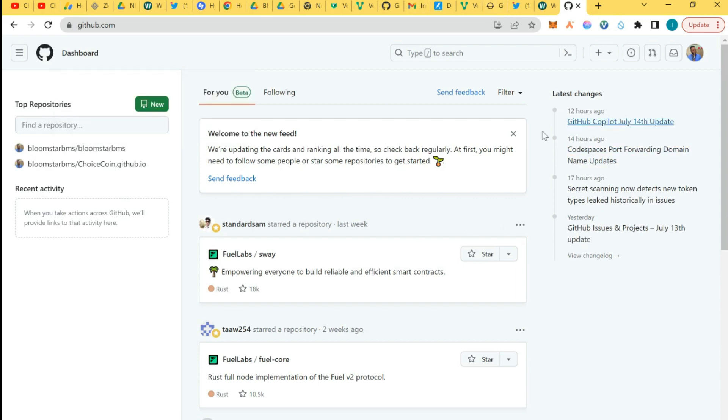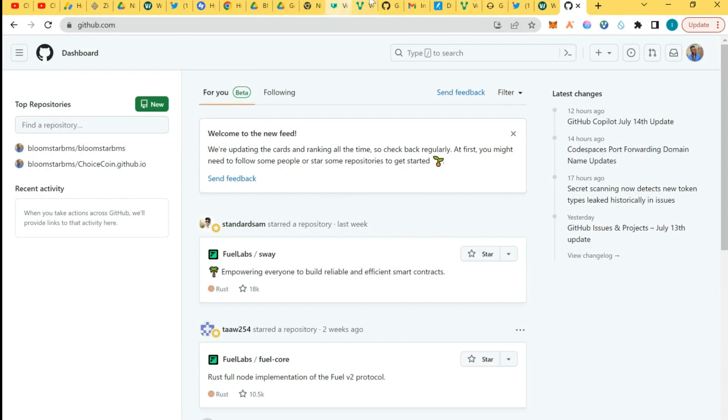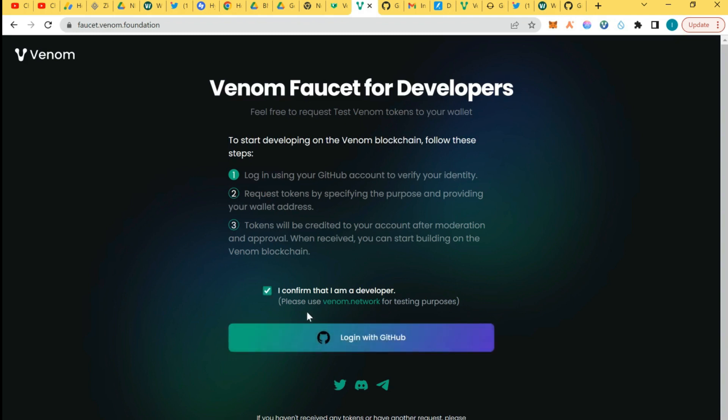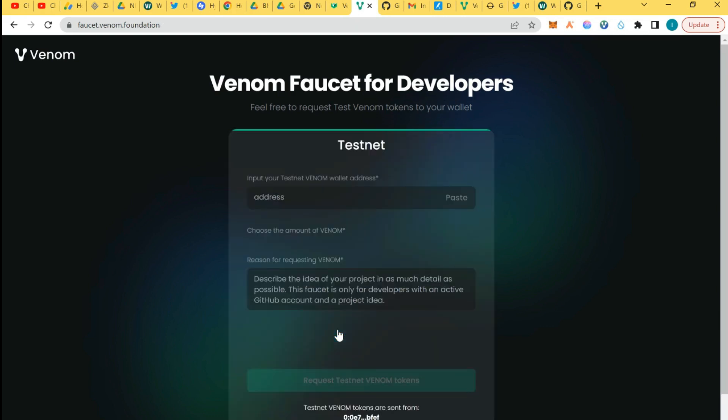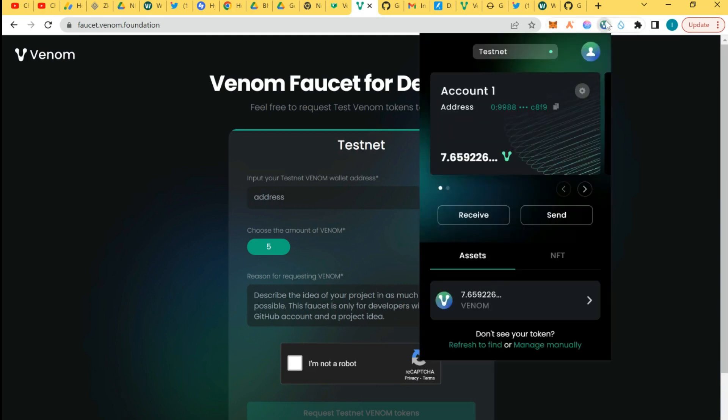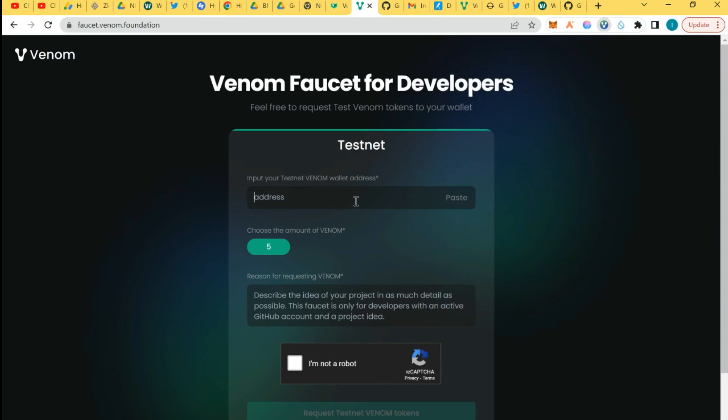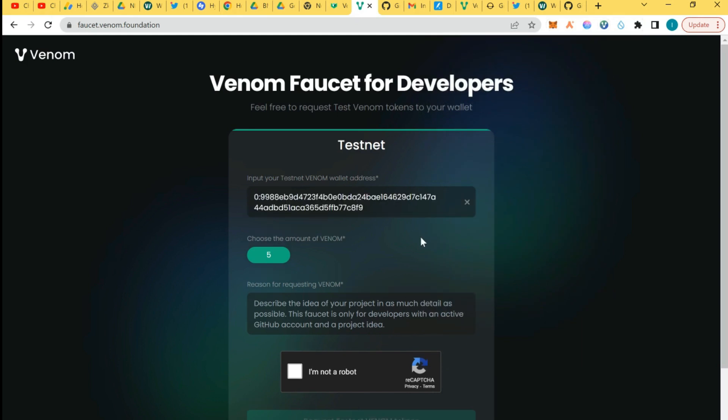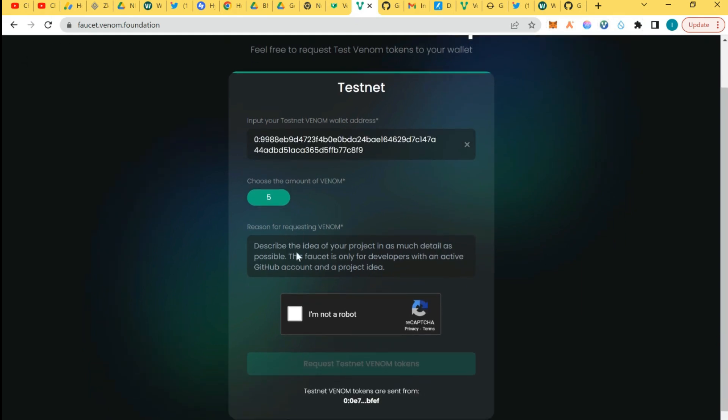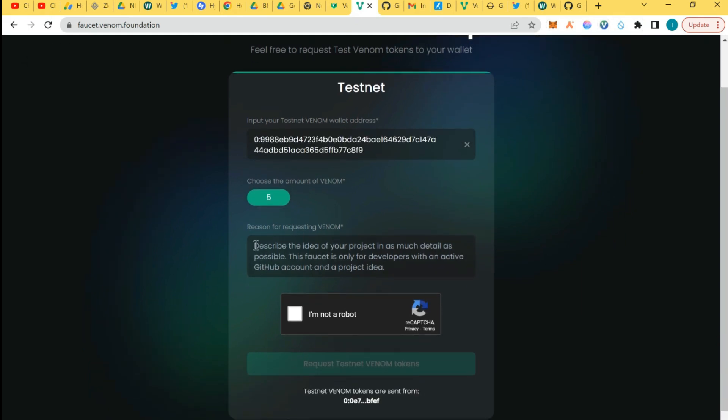After you've created an account here, then you go back to this link. I'm going to add a link in the video description. You log in with your GitHub account to verify your identity, then confirm I am a developer. So I'm going to click I'm a developer, log in with GitHub. It's automated because I have my GitHub on. So next thing is to copy your wallet address. Copy this wallet, I'll just come here and paste.